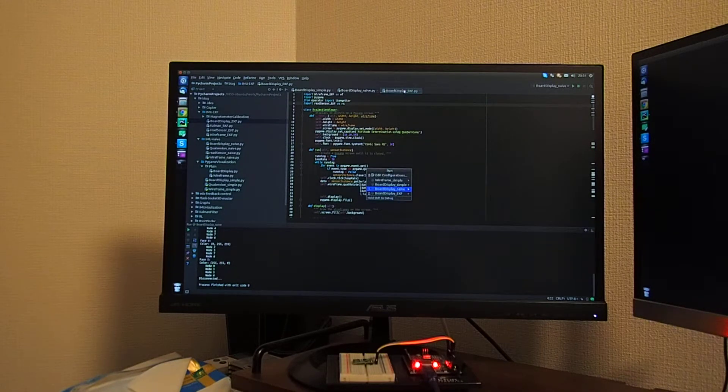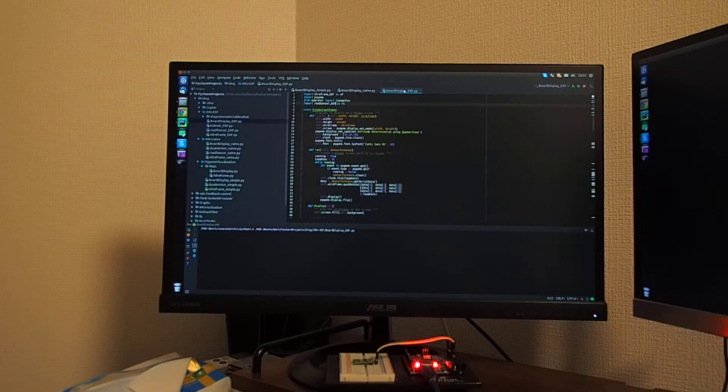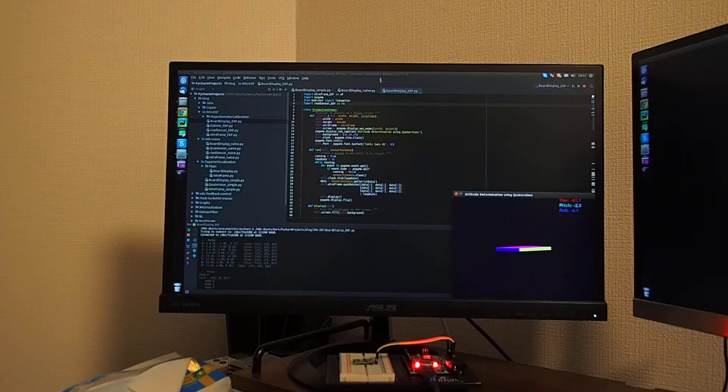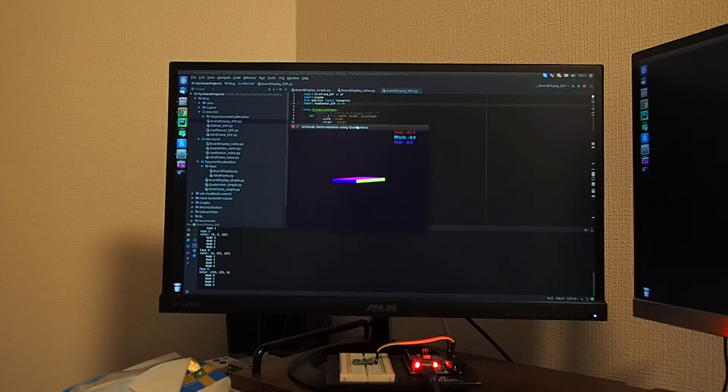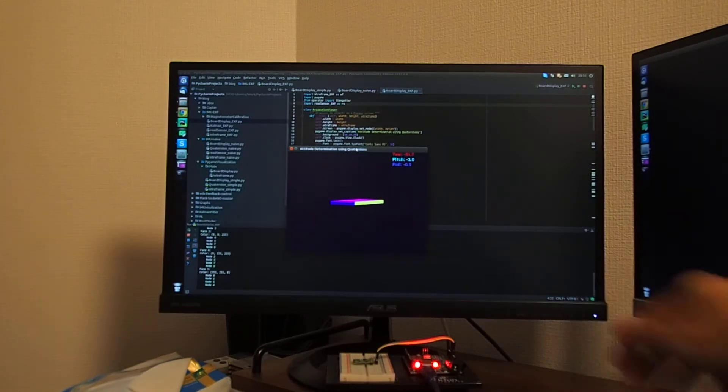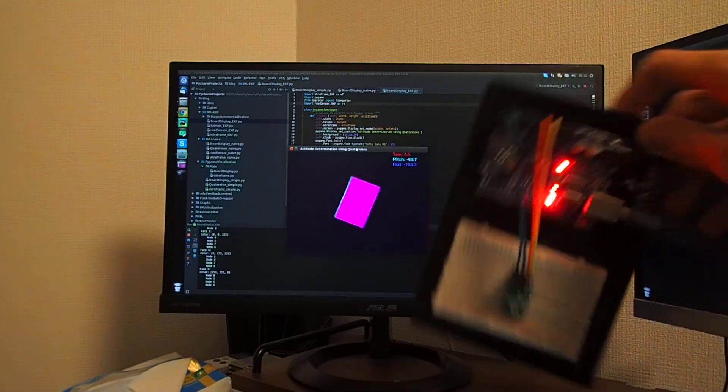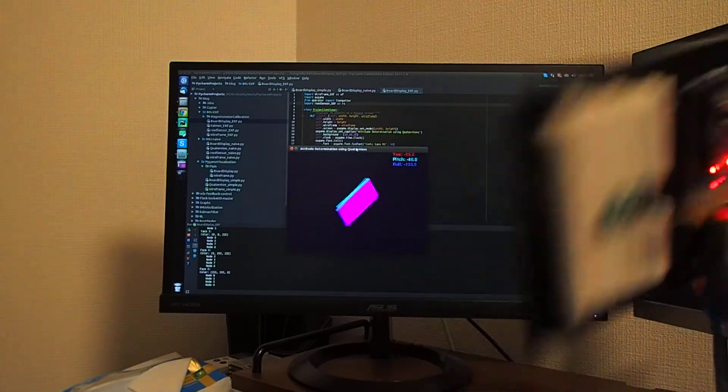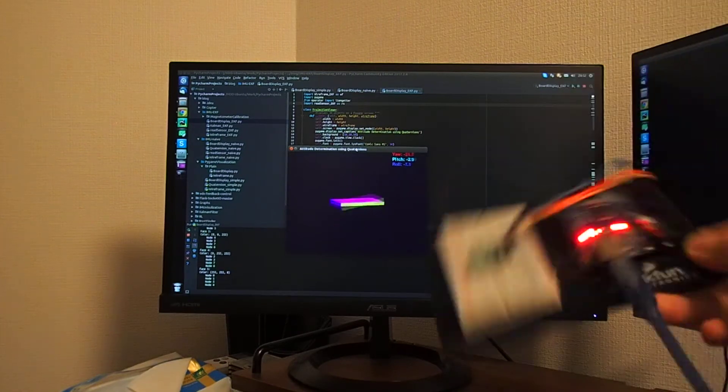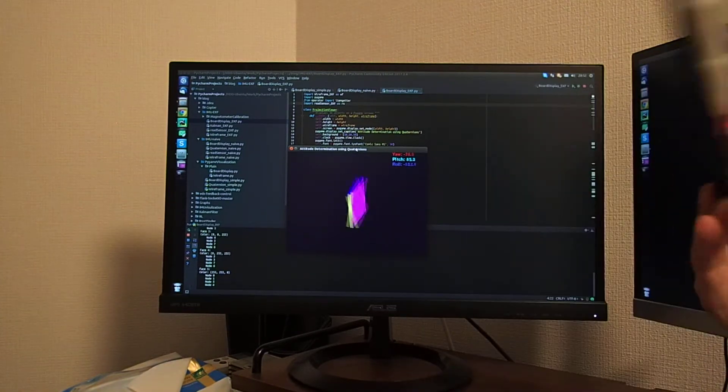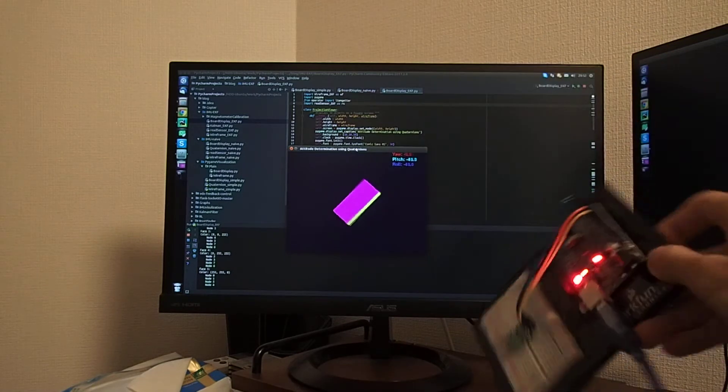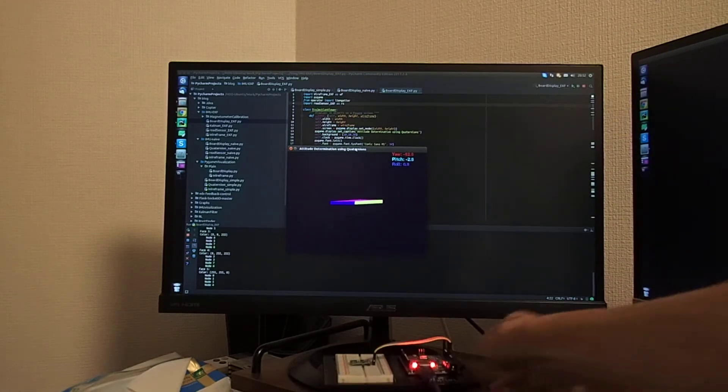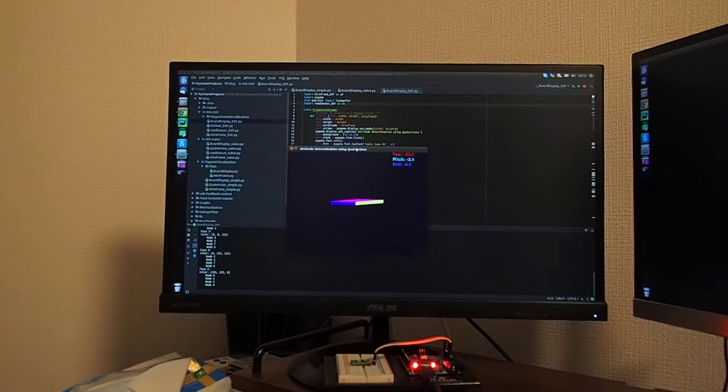Now this is the extended Kalman filter implementation. You can see that it's behaving almost the same but regardless of how I turn the sensor, the object on the screen returns back to the correct orientation when I place the sensor back to its original position.